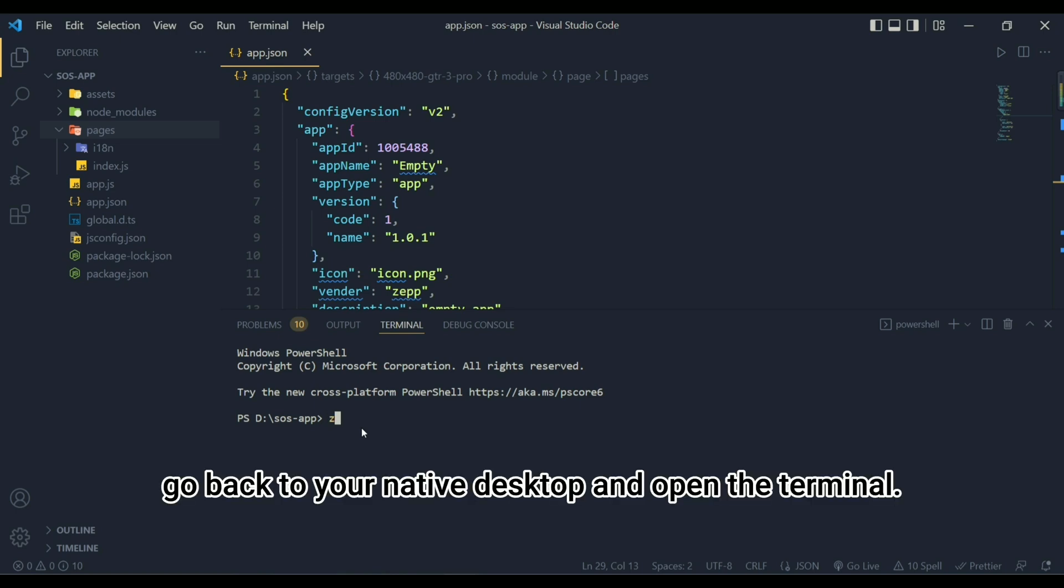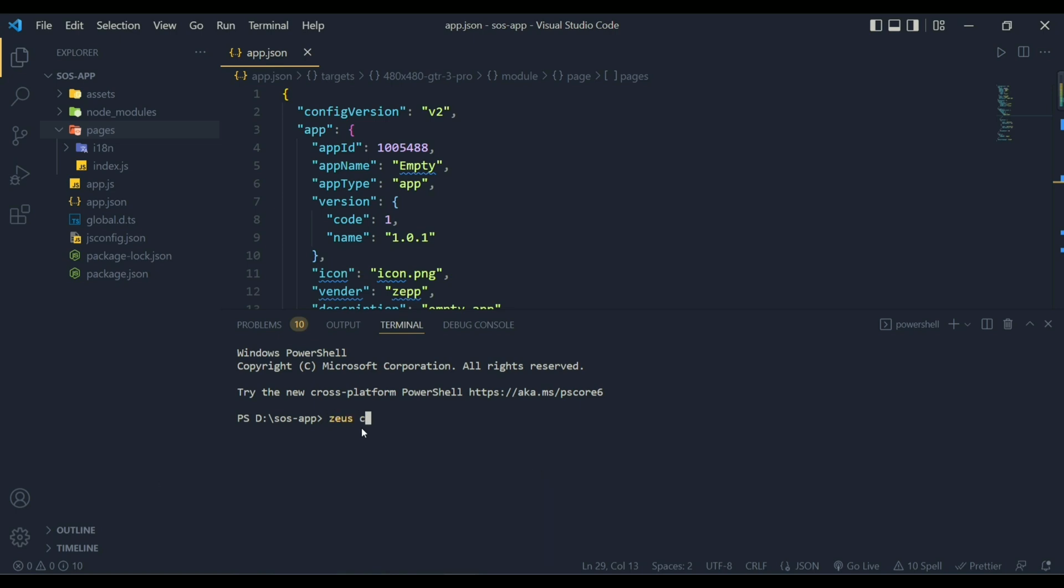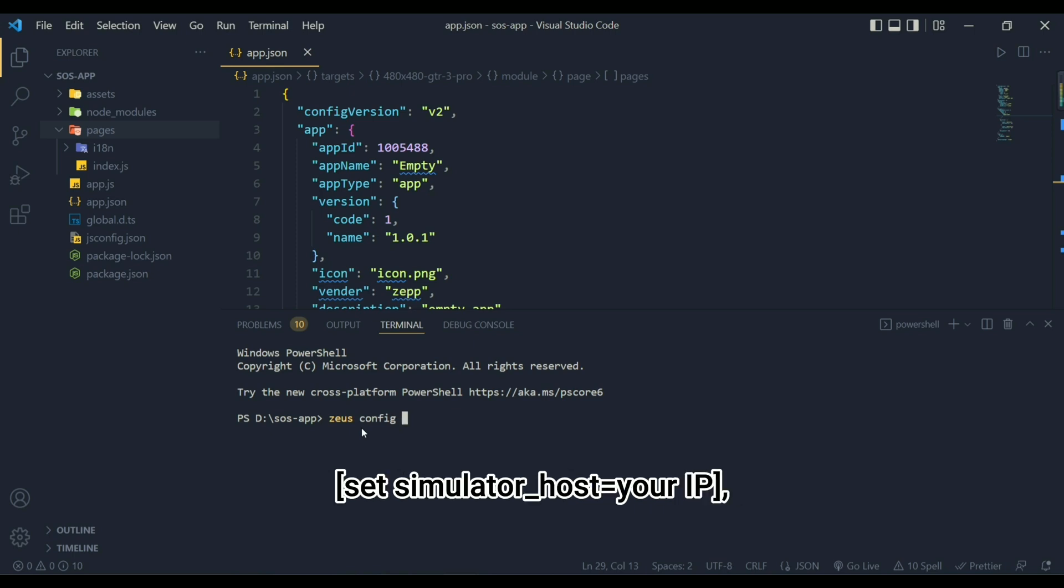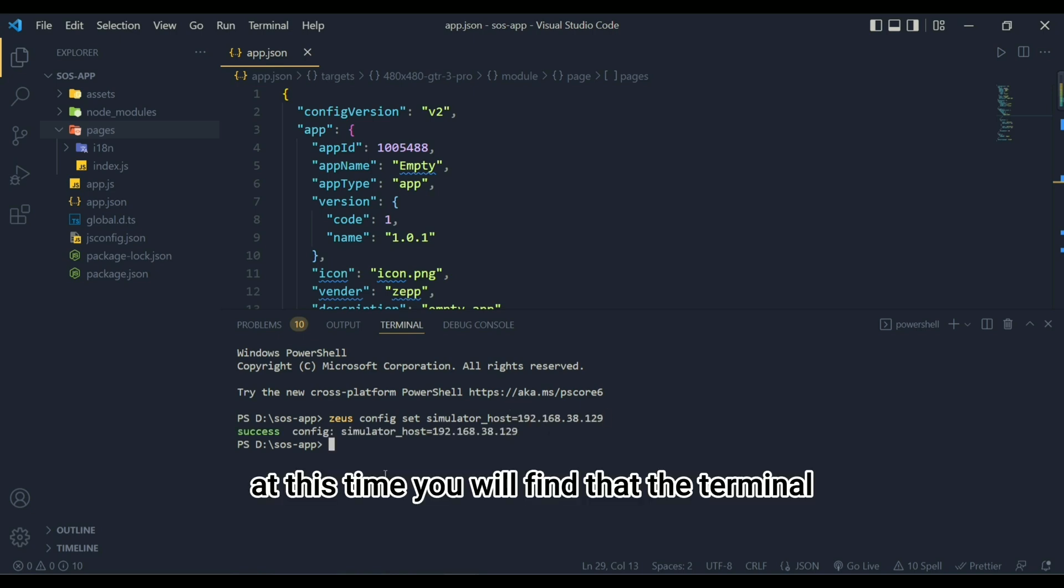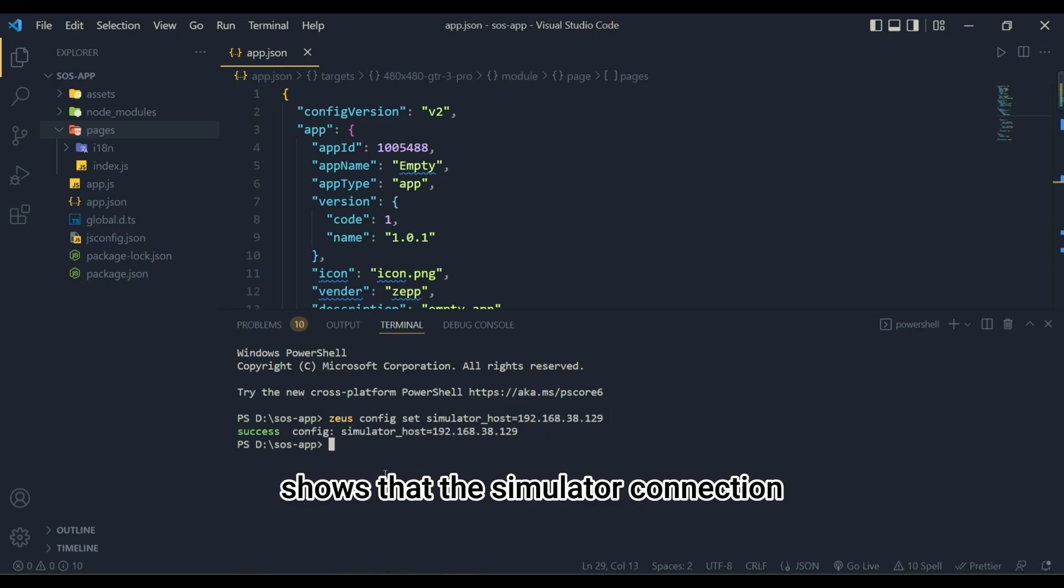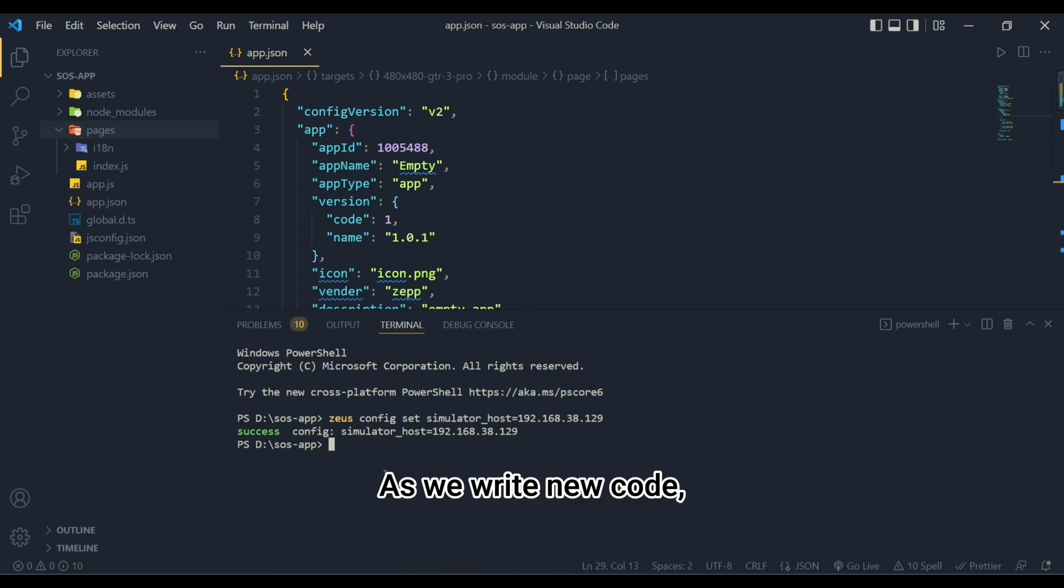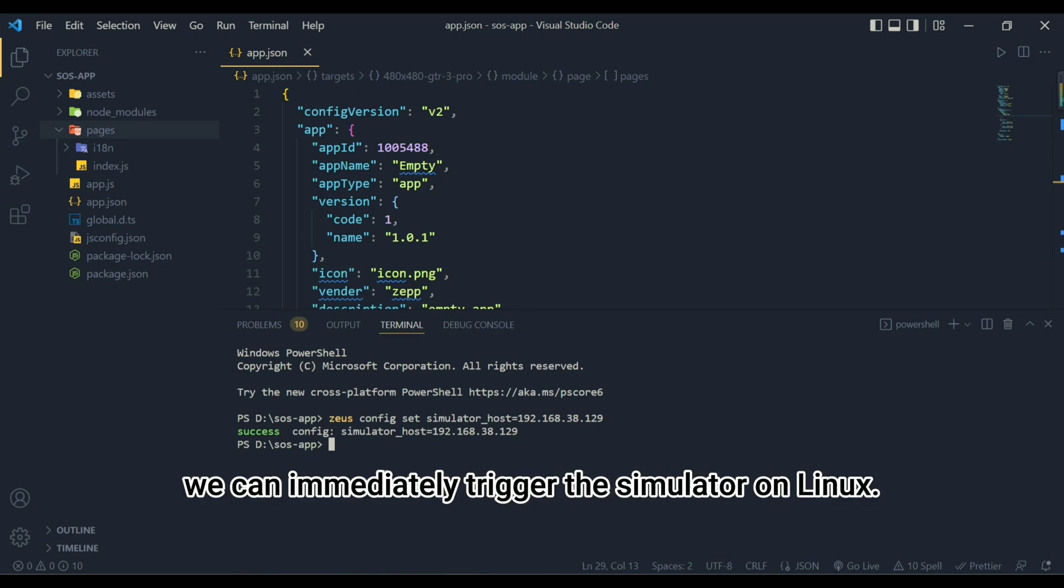Then, go back to your native desktop and open the terminal. Enter the command zeusconfig set simulator_host equals your IP. At this time you will find that the terminal shows that the simulator connection is successful. As we write new code, we can immediately trigger the simulator on Linux.